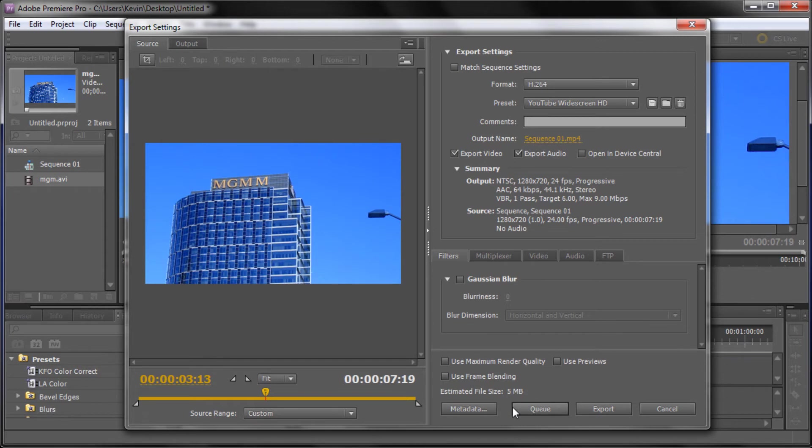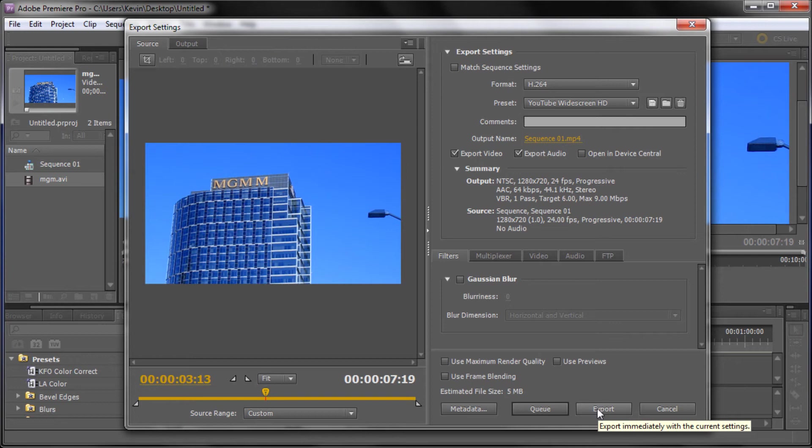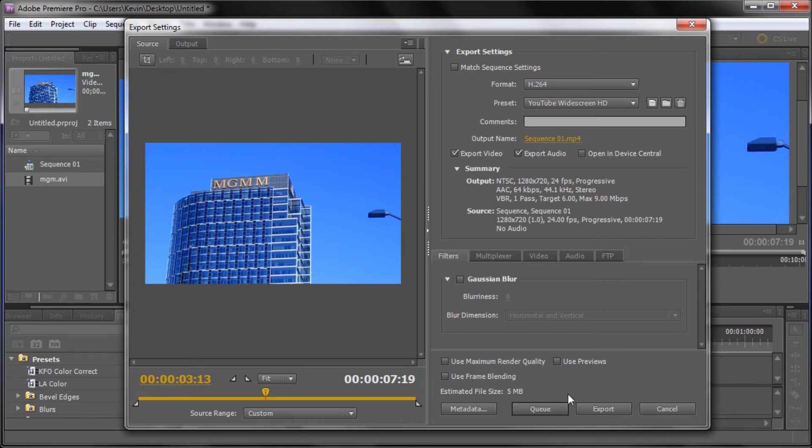So now once you're actually ready to export you have two options. You can either click export right here and it says that it will export immediately with the current settings. And so what that means is basically you'll just click export and you'll be able to save it somewhere on your desktop or elsewhere right away.